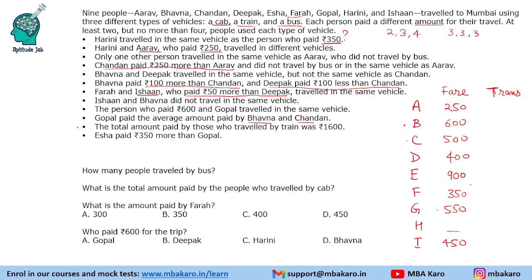Now we will figure out the mode of transport. It says Harini travelled in the same vehicle as the person who paid 350, so Harini and Farah share a vehicle — let's denote it with a star symbol for now. Harini and Arav travelled in different vehicles, so Arav is not in the star vehicle. Only one other person travelled in the same vehicle as Arav, and he did not travel by bus, so Arav travelled by cab or train with just one other person.